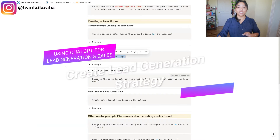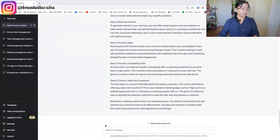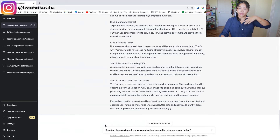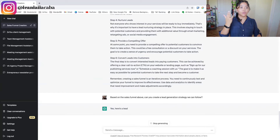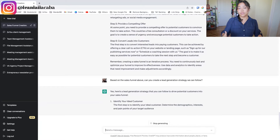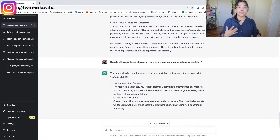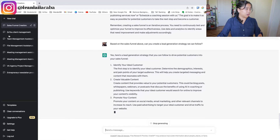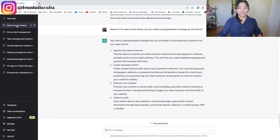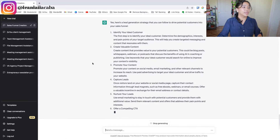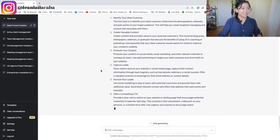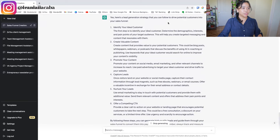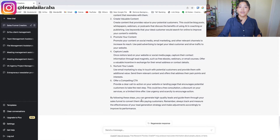The next thing you can use ChatGPT for is creating the lead generation strategy. Copy and pasting from the prompt: 'Based on the sales funnel above, can you create a lead generation strategy that we can follow?' I'll add the word 'above' so it refers to the previous output. ChatGPT renamed the thread to 'sales funnel creation' automatically. Now it's already generated that lead gen strategy for me that I can start implementing and share with my client.